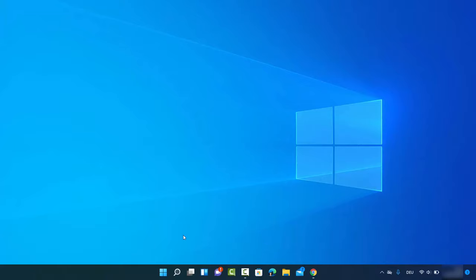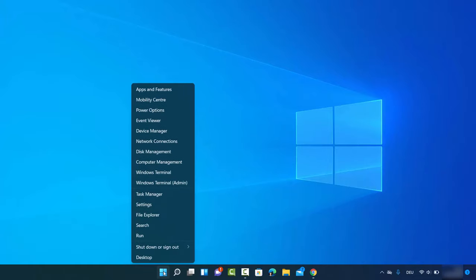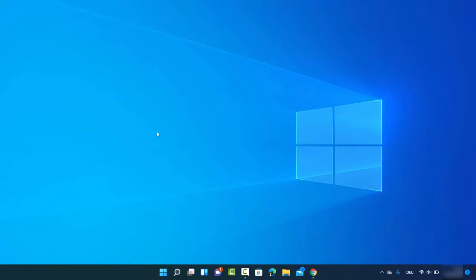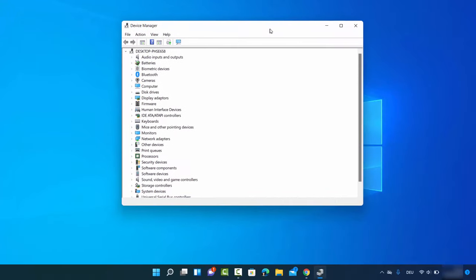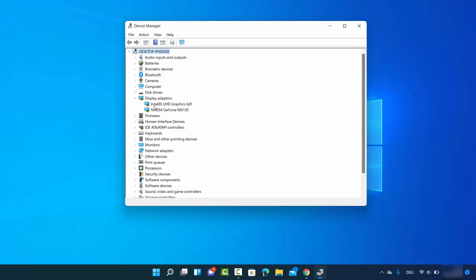For the first method, you just need to right-click on your Windows Start icon — that's the right click, not the left click. Right-click on your Windows Start icon and then click on Device Manager. Once the Device Manager window opens, go to the setting which says Display Adapters.